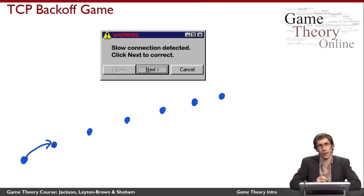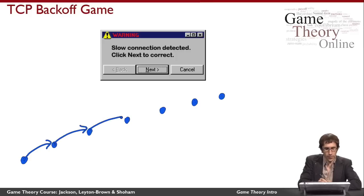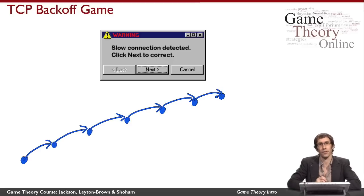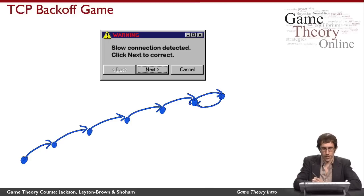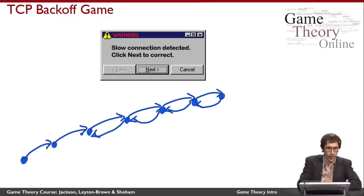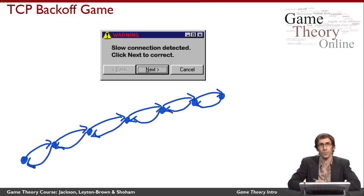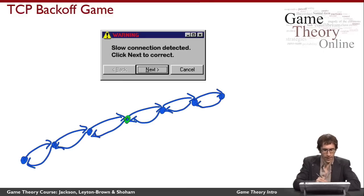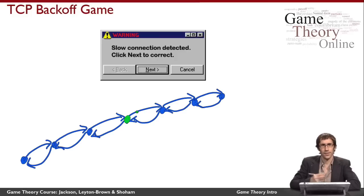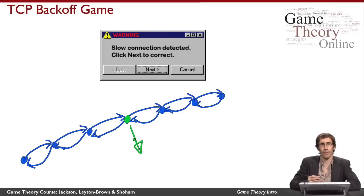Instead, there's a whole sequence of different computers along the way who pass the message one to the next to get it from you to your recipient. You pass the message along the network to some computer you're connected to, it passes it to another computer, and so on down the chain until it reaches your recipient. At that point, your recipient sees that the message is addressed to it, and it sends back an acknowledgment to you. That acknowledgment likewise passes through a whole sequence of computers until it gets back to you.